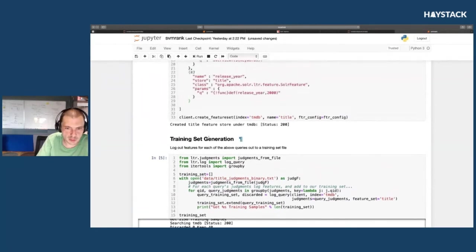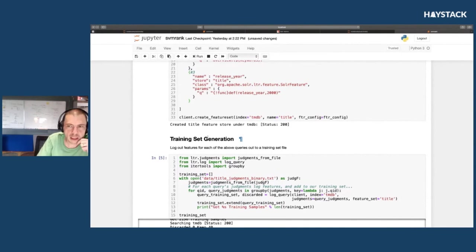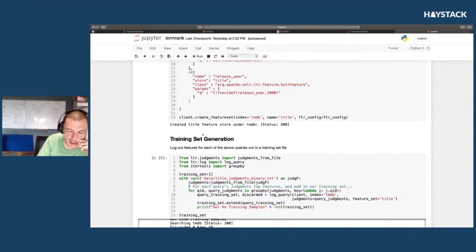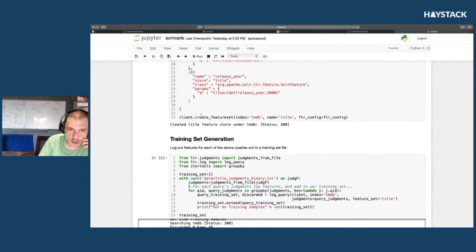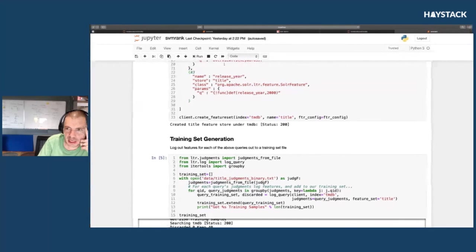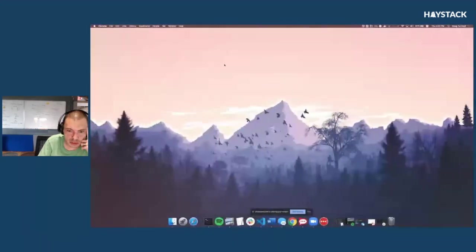It makes it easier than having to stress out about going and writing a list code yourself. With that, I will stop sharing and see if there are any questions.